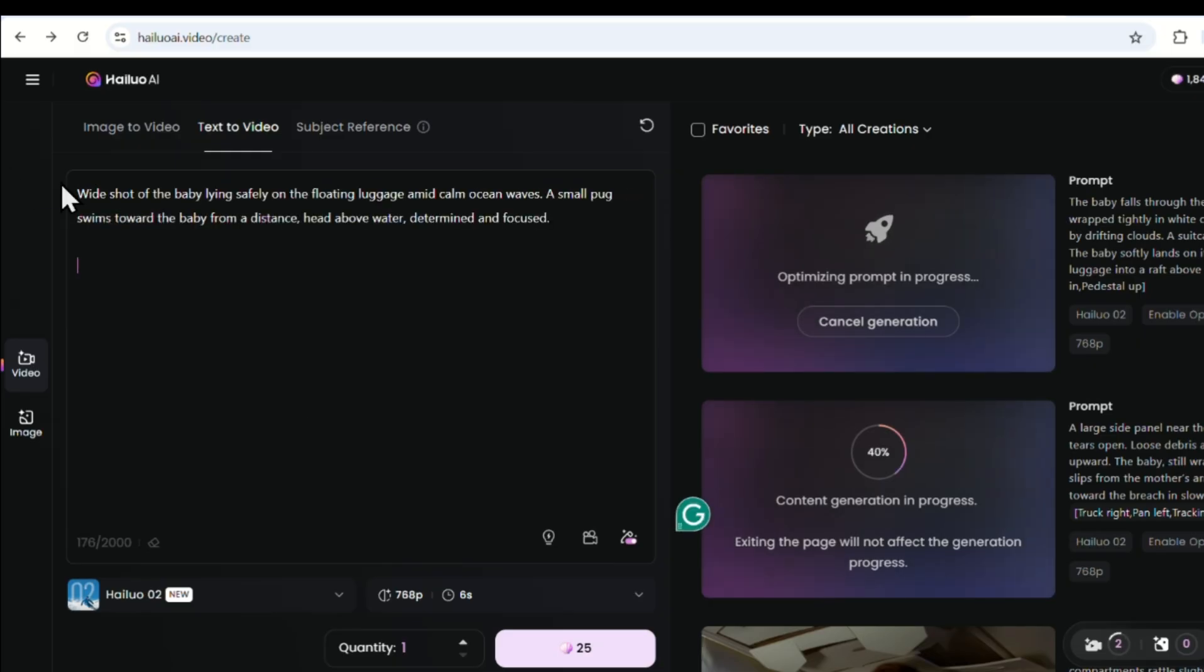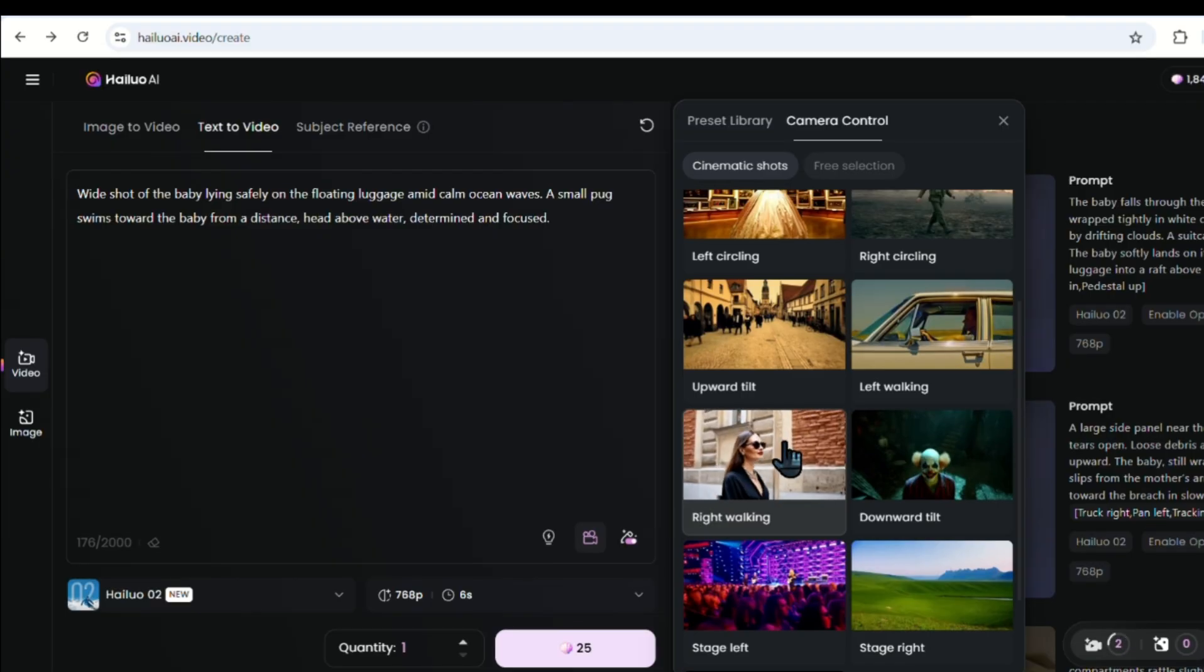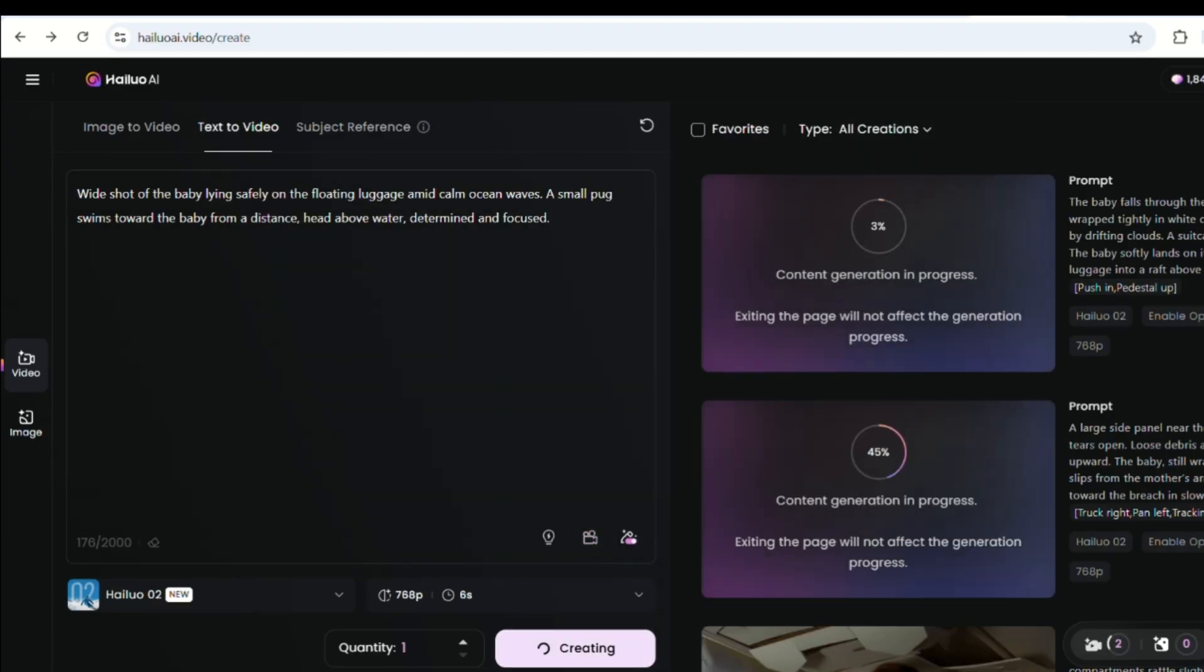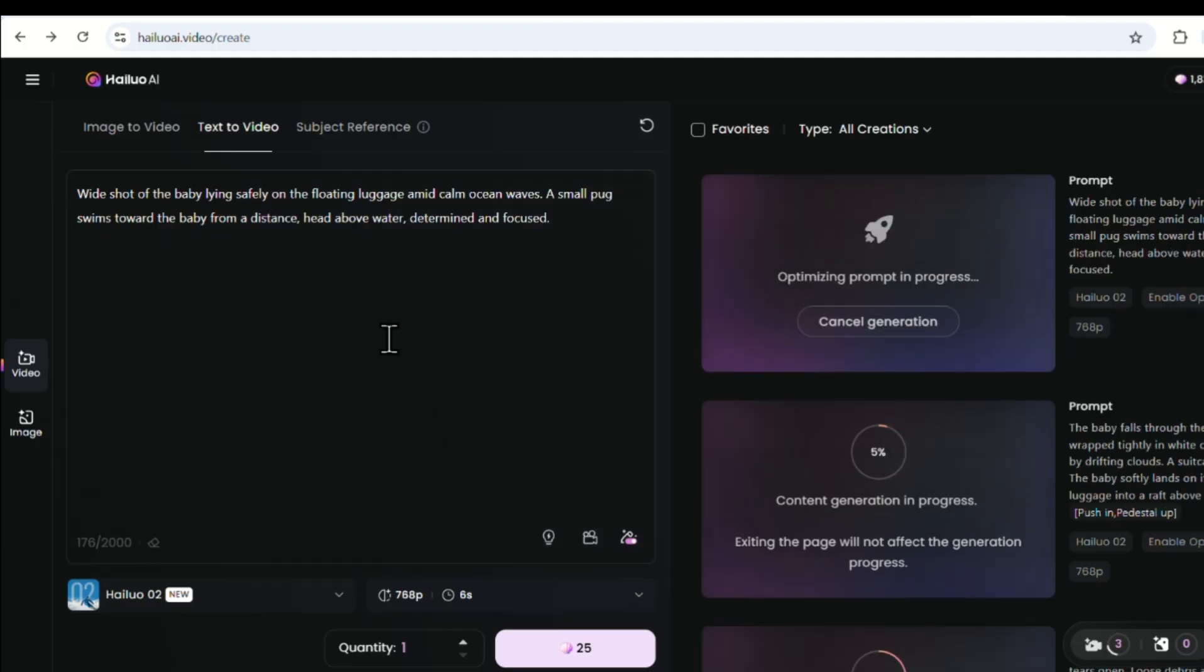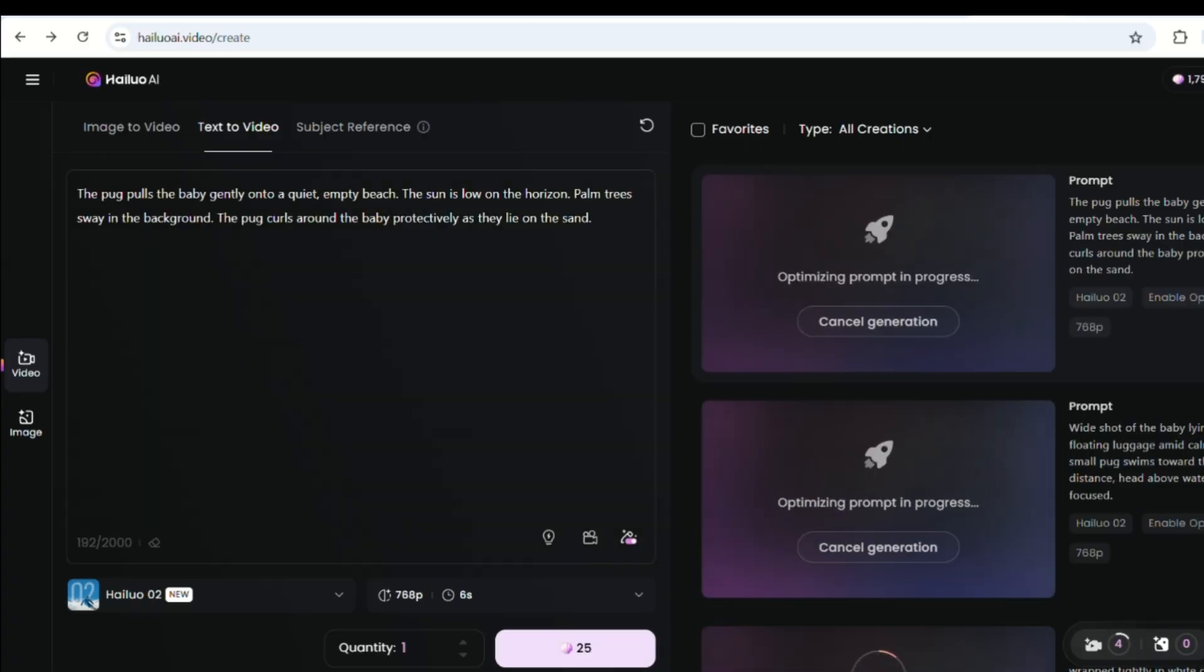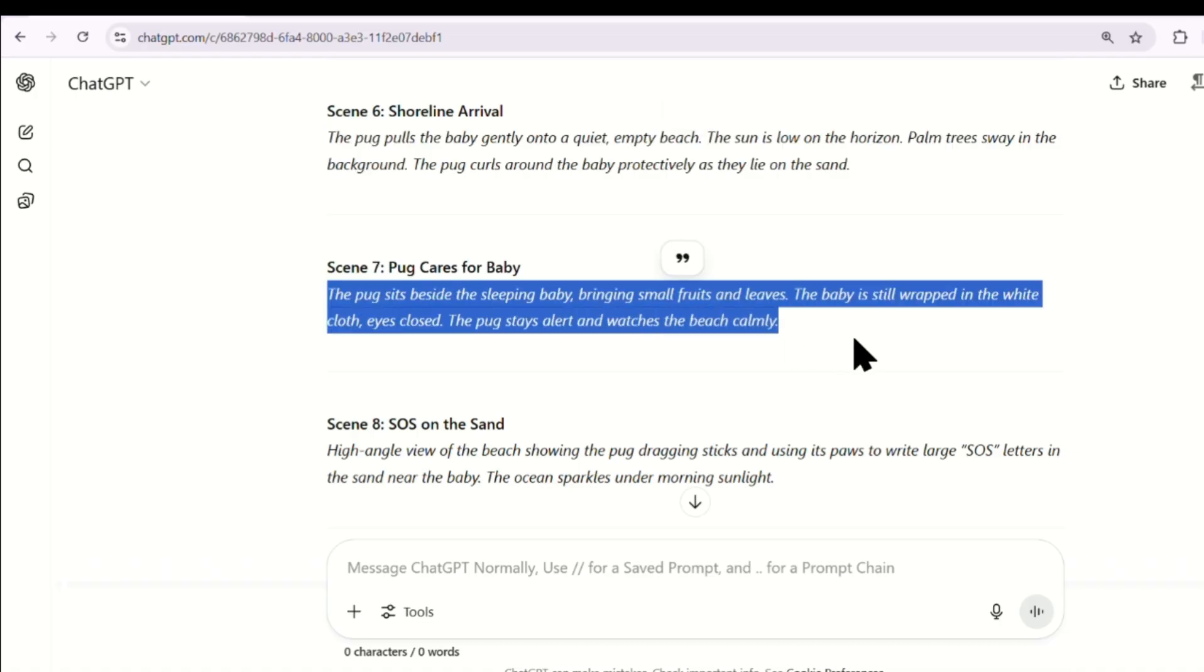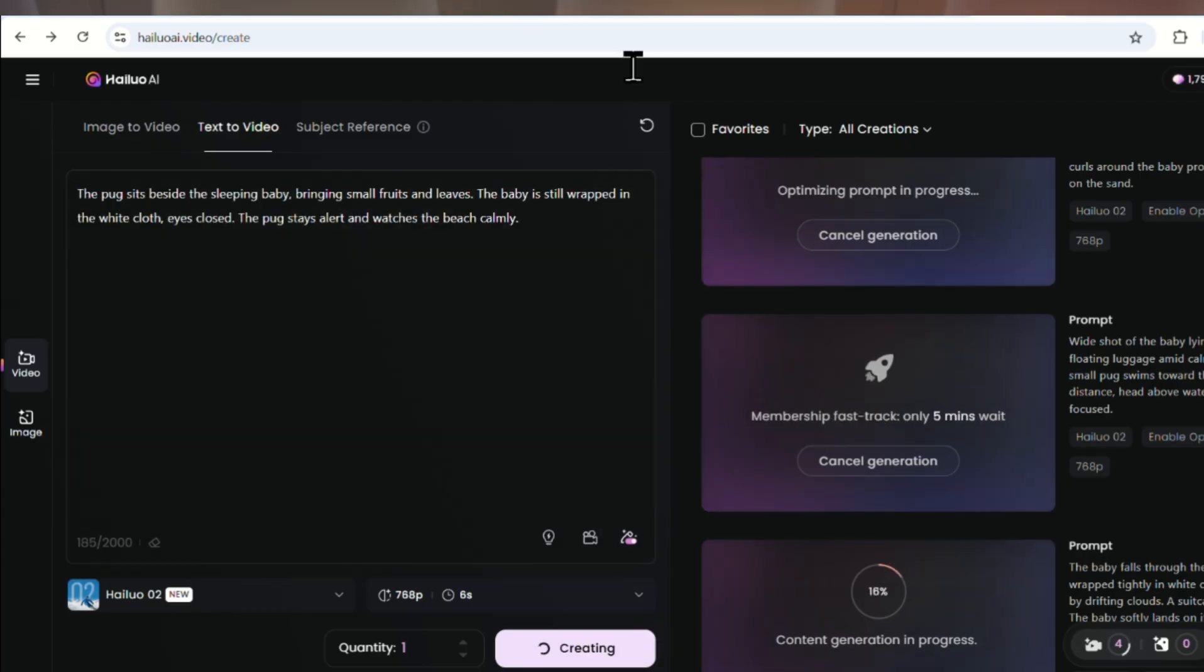Now, I won't show the full generation process for all the remaining scenes, because there are over 10. And to save time, I did those off-screen. But I followed the exact same method for each one. And after stitching them all together, here's the final result.